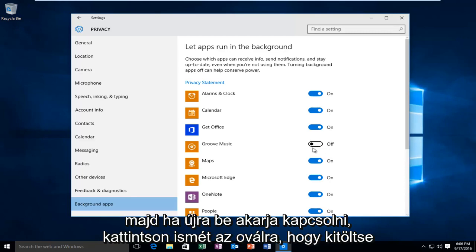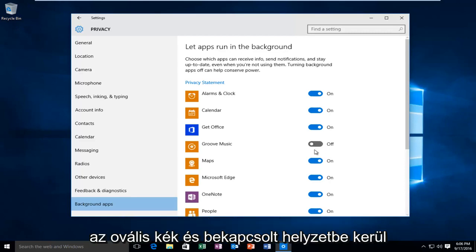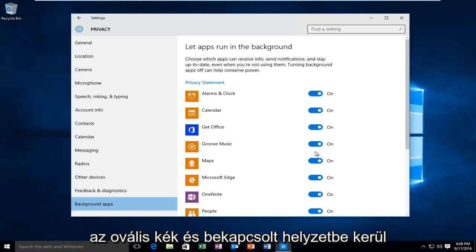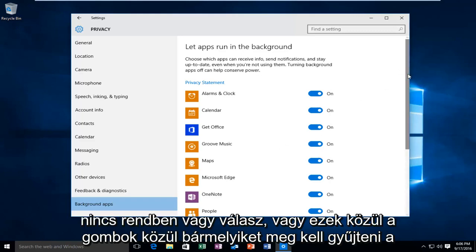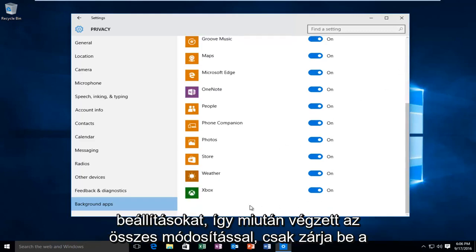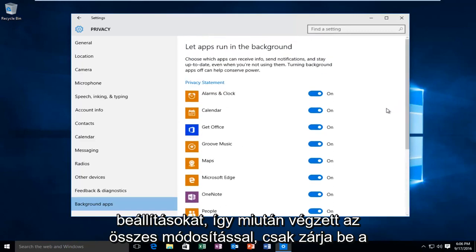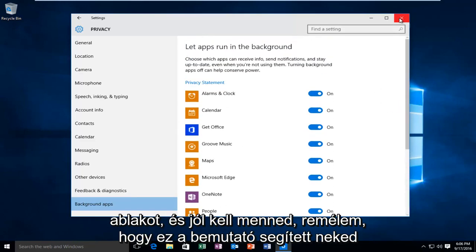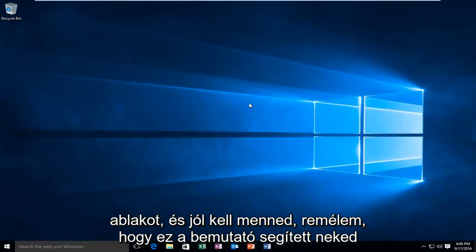And then if you want to turn it back on just click on the oval again. It will fill the oval blue and it will go in the on position. There's no okay or apply or any of those buttons you have to click to save the settings. So once you're done with all your changes you just close out of the window and you should be good to go.